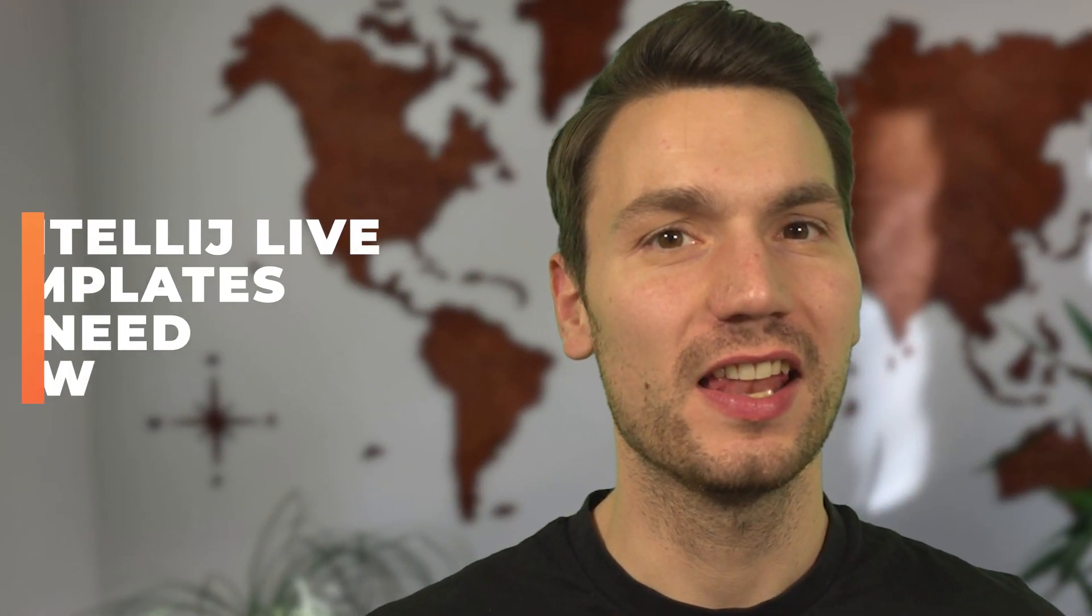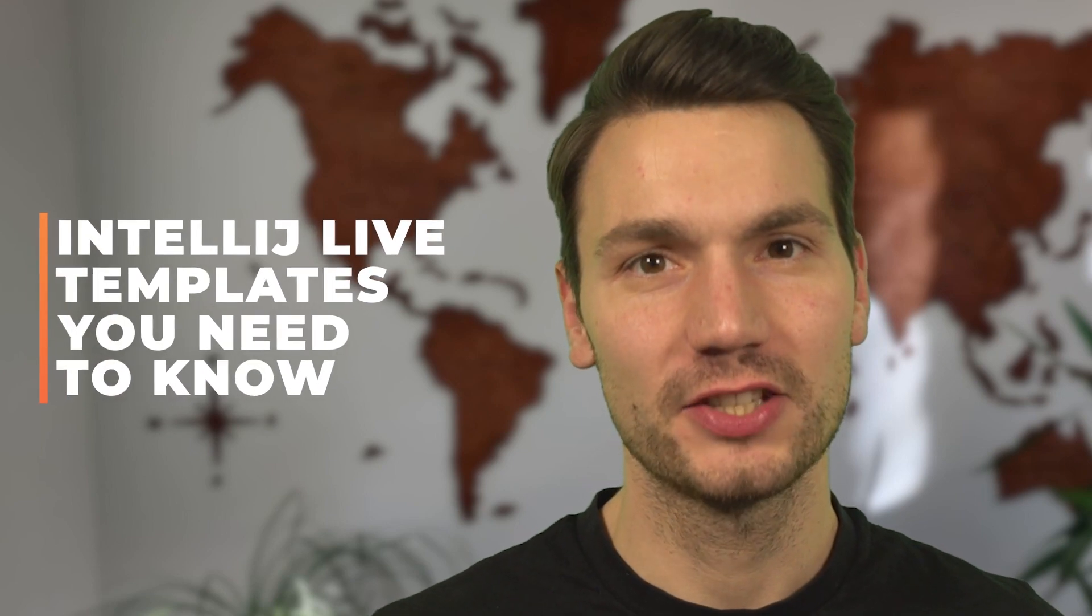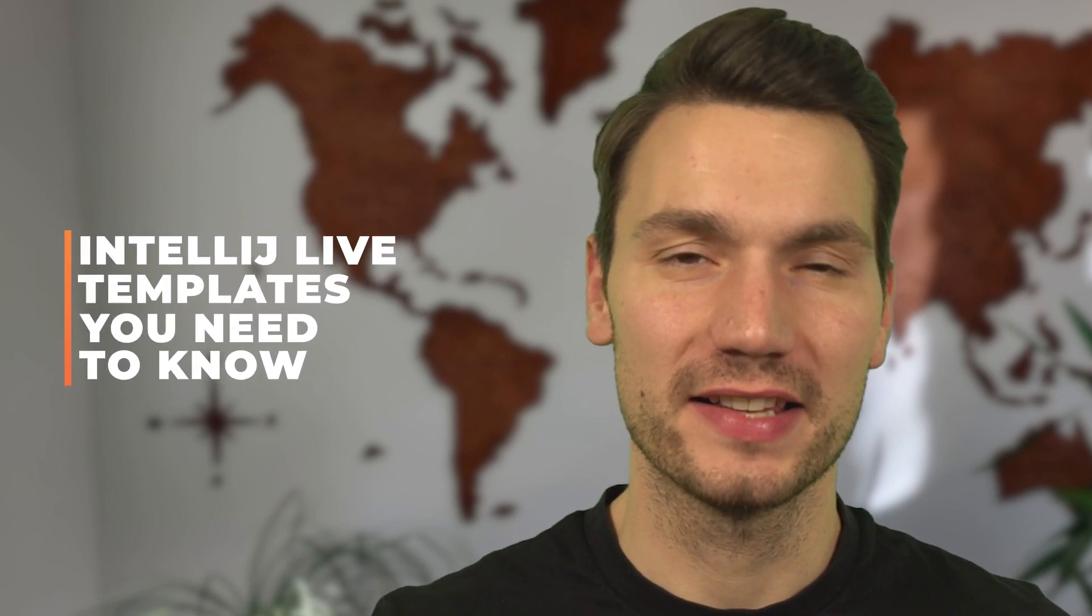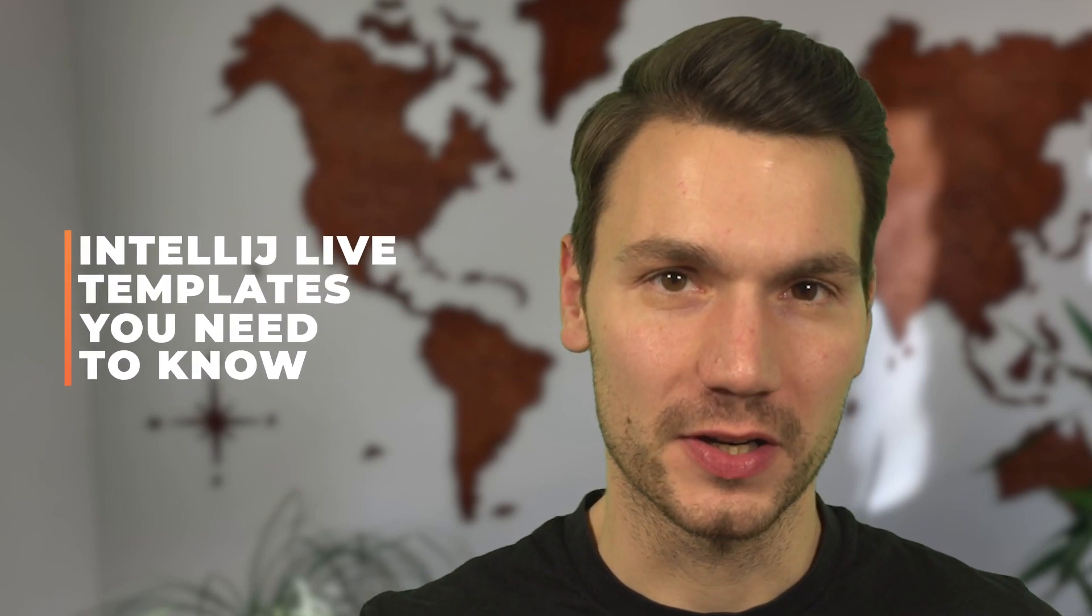In this video I want to show you some IntelliJ live templates that you need to know as a Java developer.